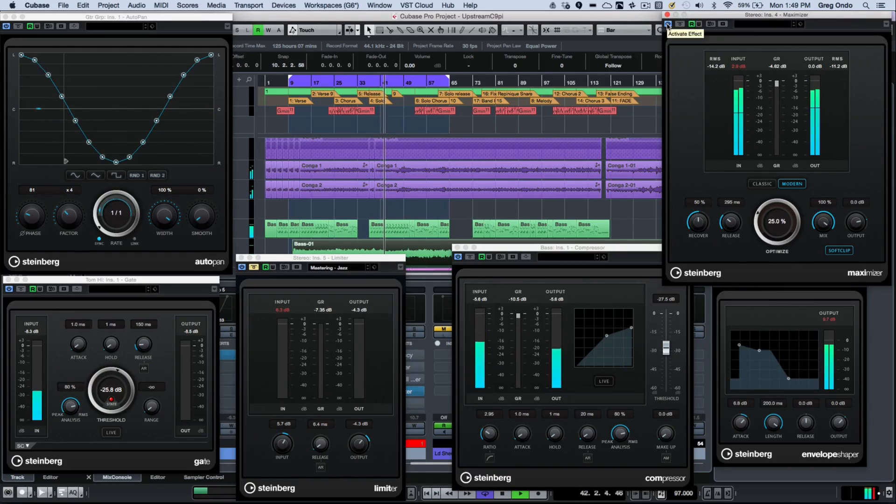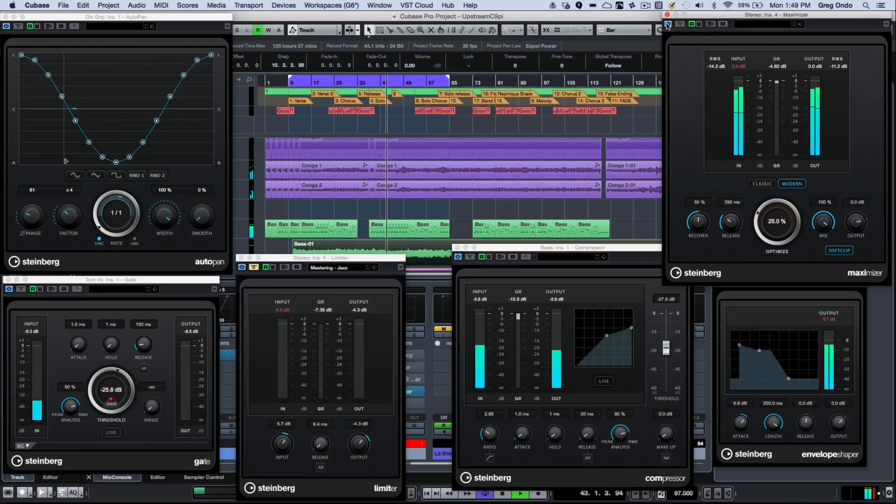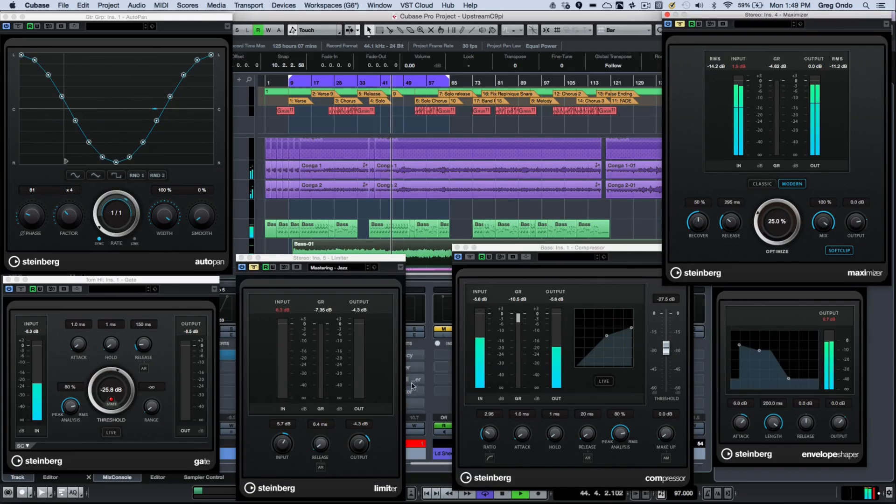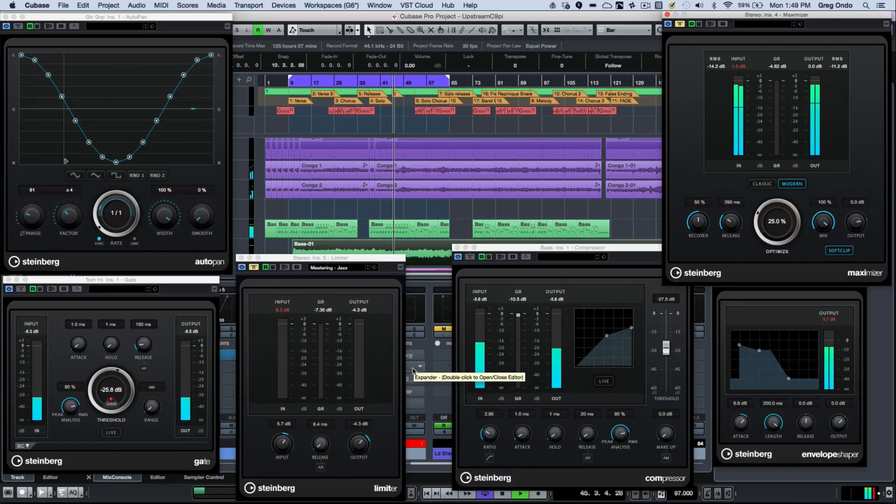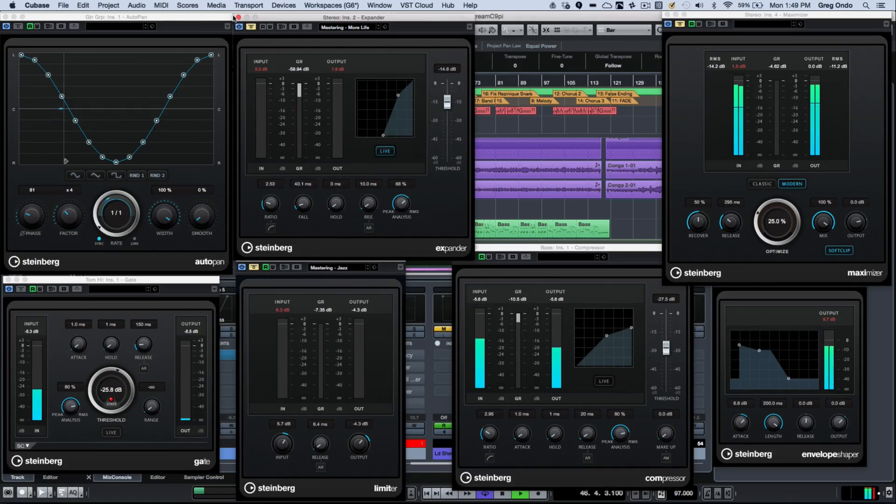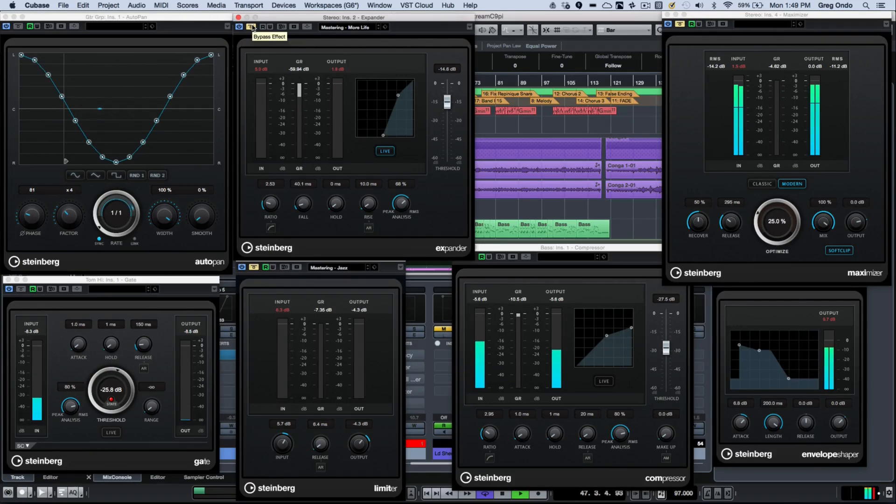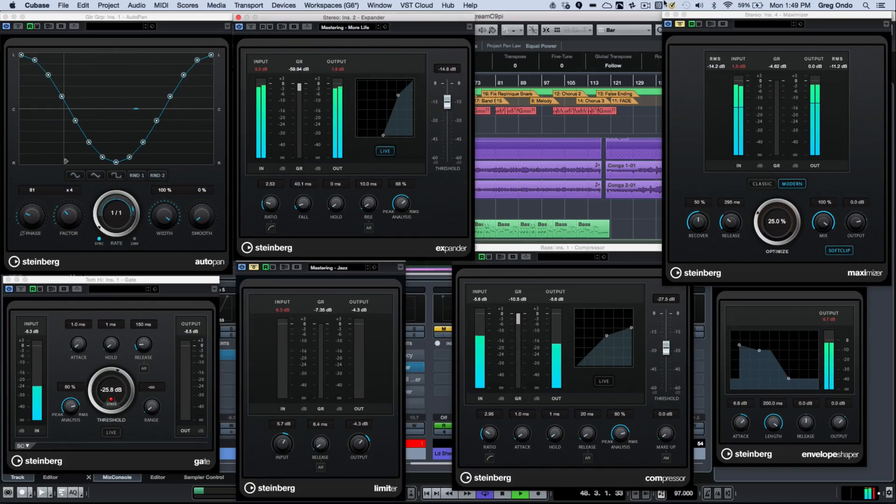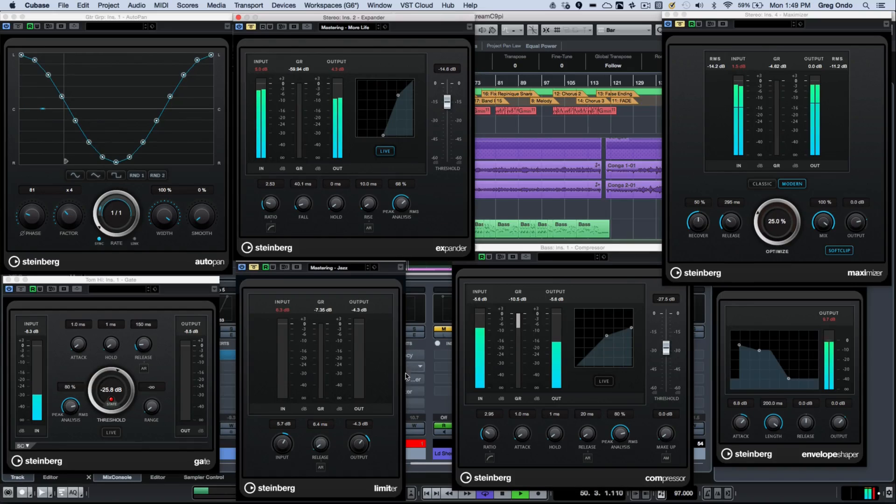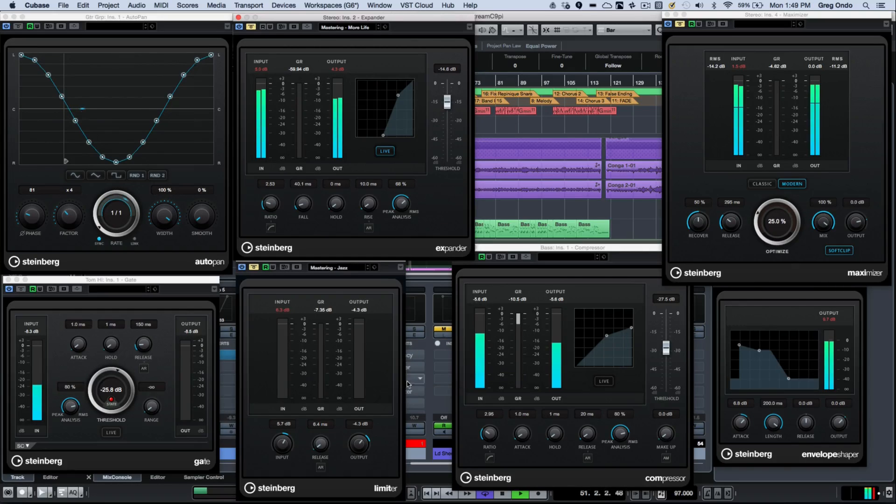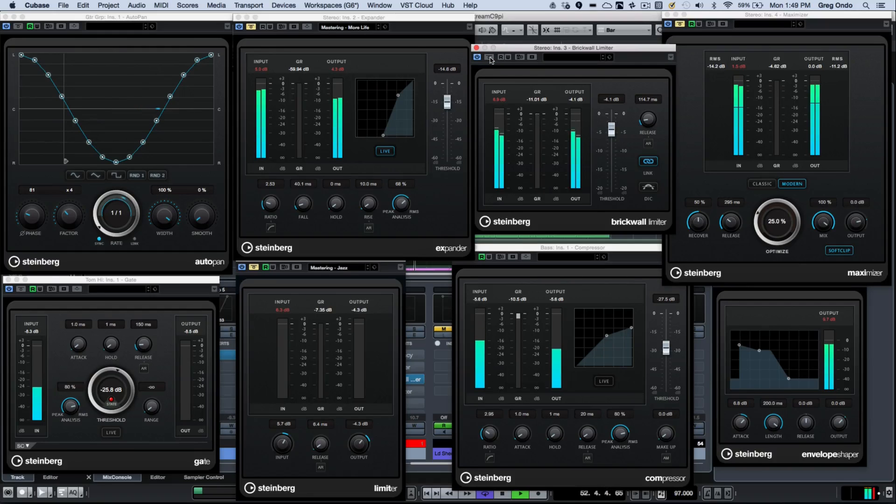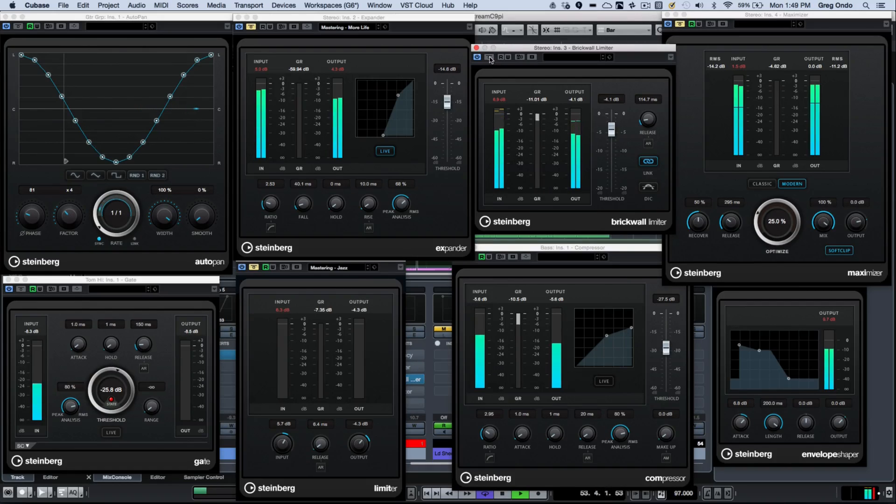And with that, also a new plugin interface, so we'll bypass this for our brick wall limiter, or rather our expander as our new interface. And our next plugin is the brick wall limiter with its new user interface.